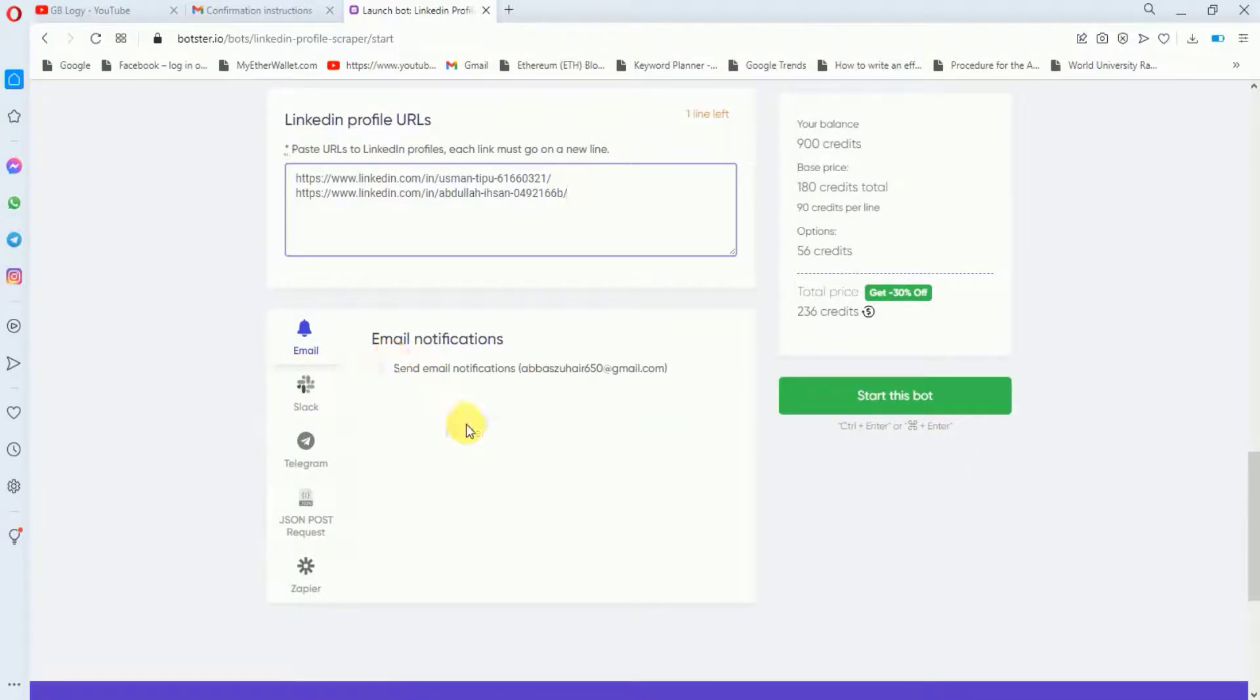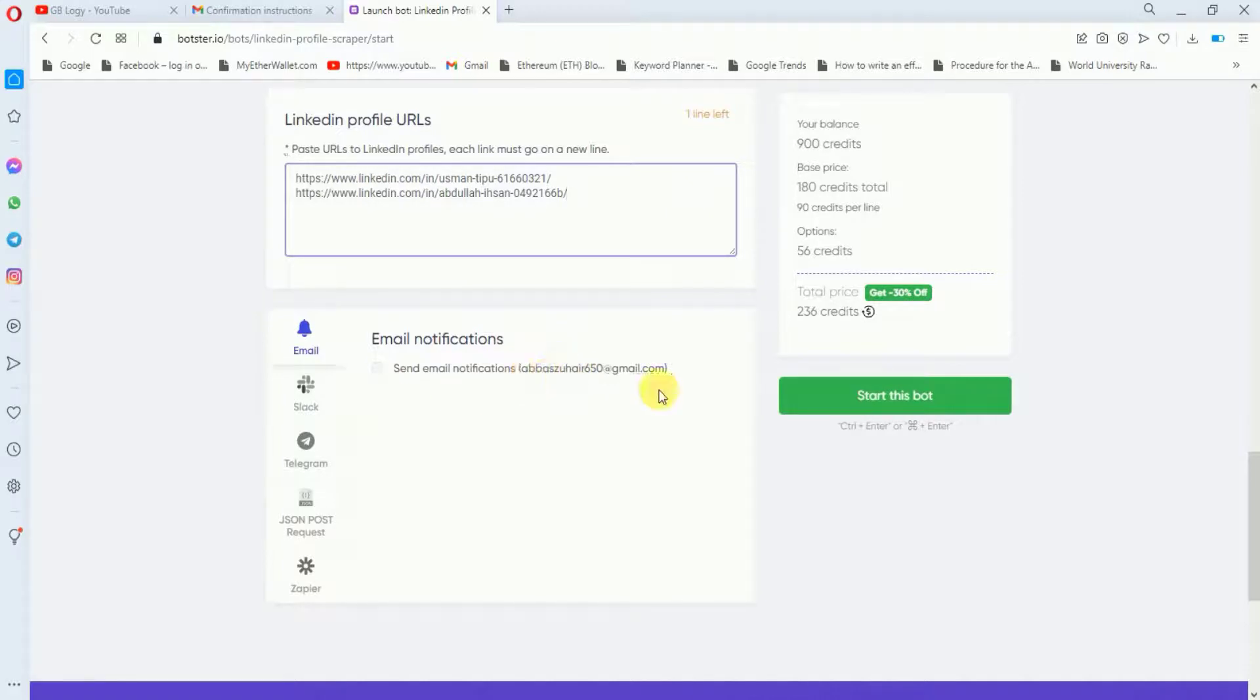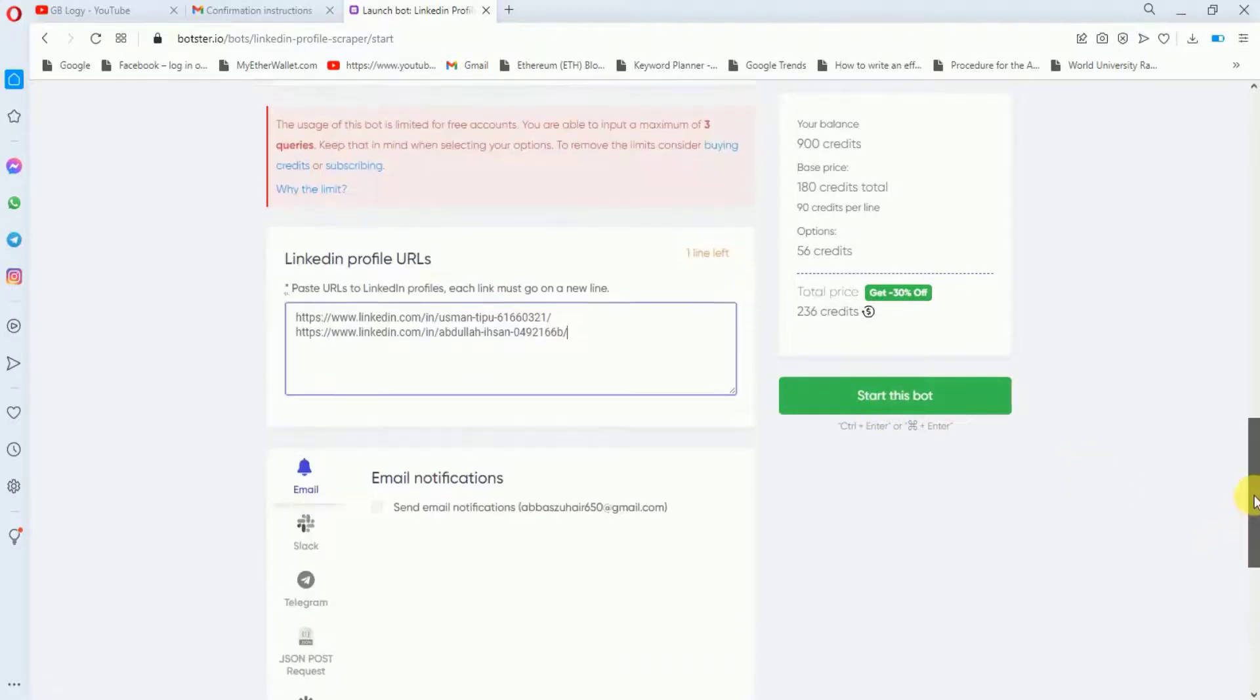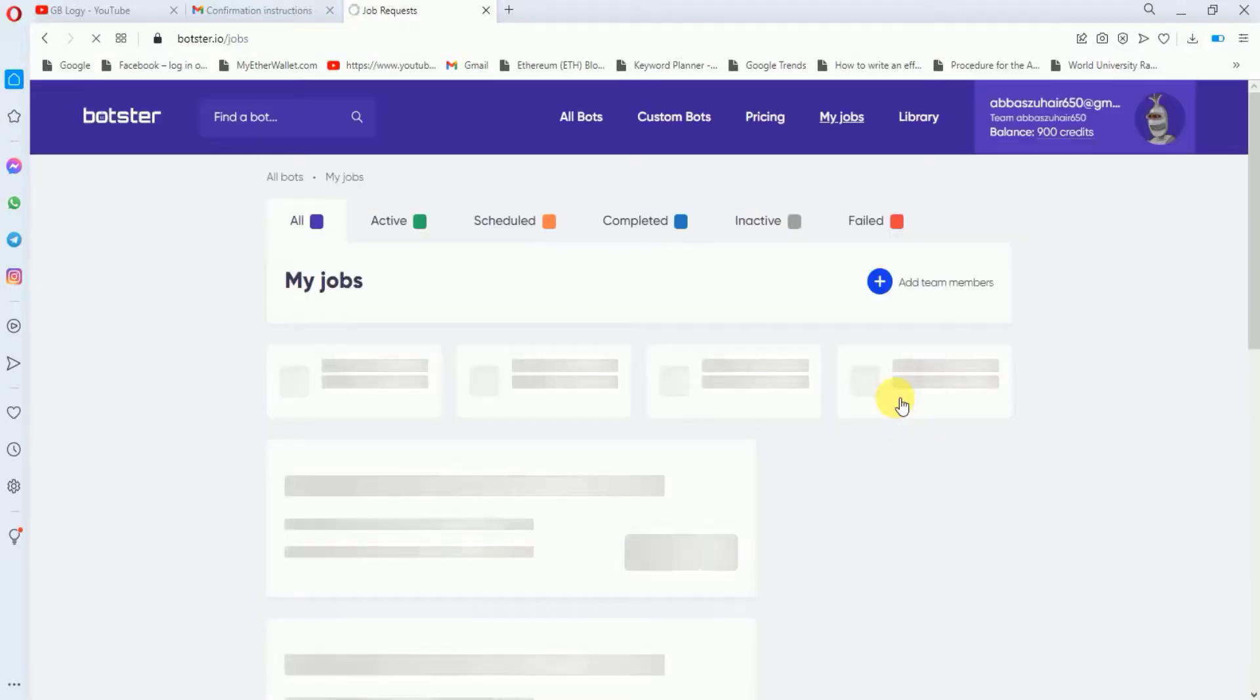If you scroll further then here is the email notification option. You can check this option and they will send email notification to your email address. I will just keep it for now.